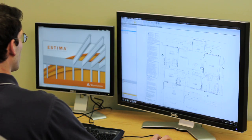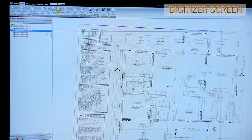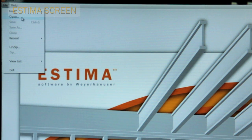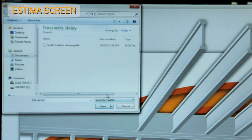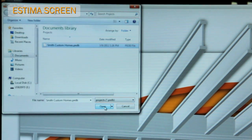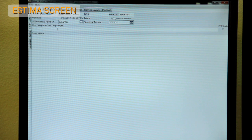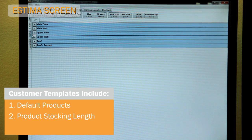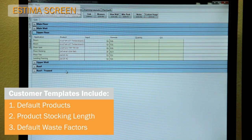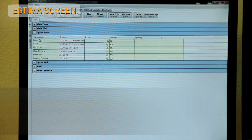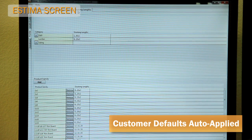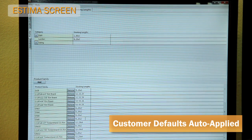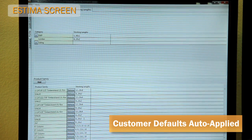To build a takeoff, open the electronic blueprints in the digitizer, then level and scale pages. Next, open the customer-specific template in Estima. Each template contains the default products, product stocking lengths, and default waste factors. Operators can build a takeoff the same way each time, and customer-specific items are automatically applied by the software.